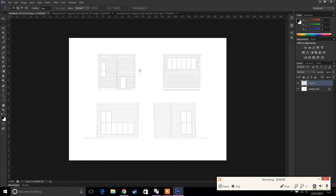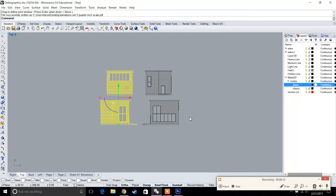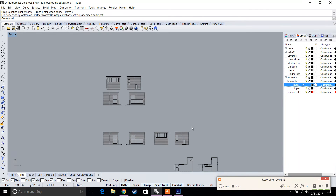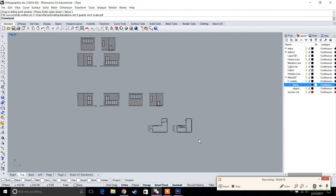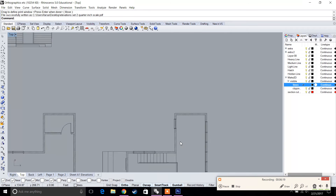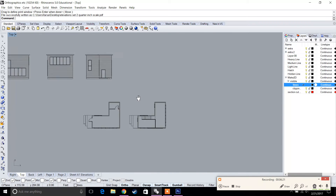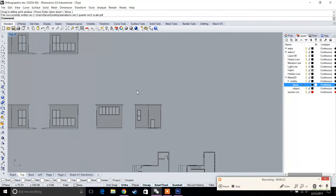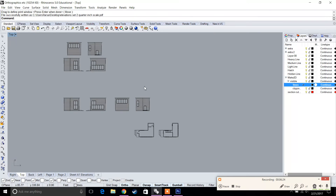Option two is where you actually do drafting in Rhino and organize your sheet directly in Rhino. The downside to this approach is that your hatches will change scale, so you'll need to do a little bit of math. Let's go ahead and set up the drafting.